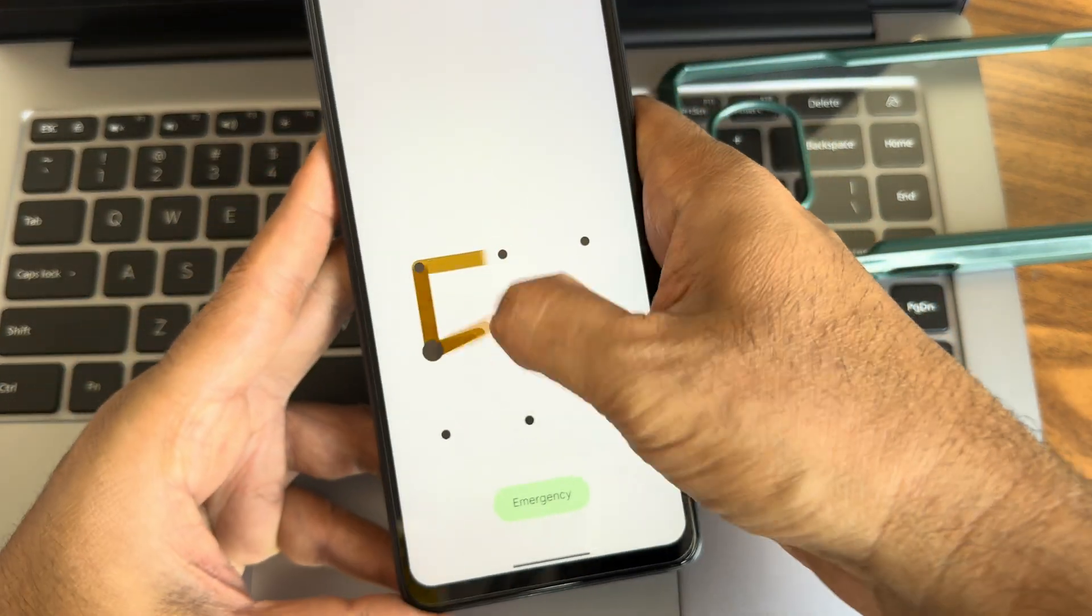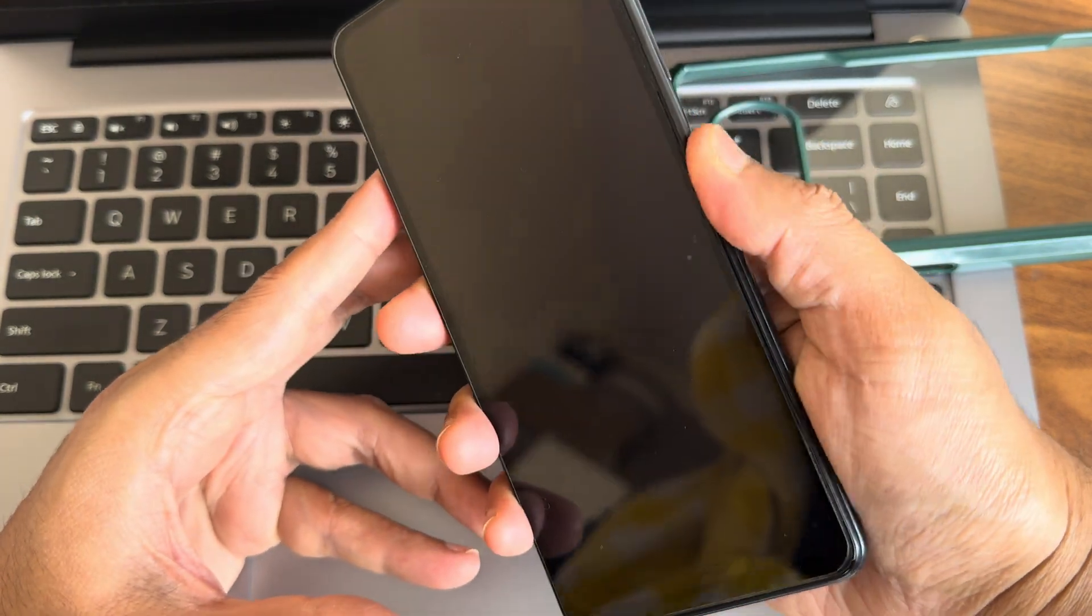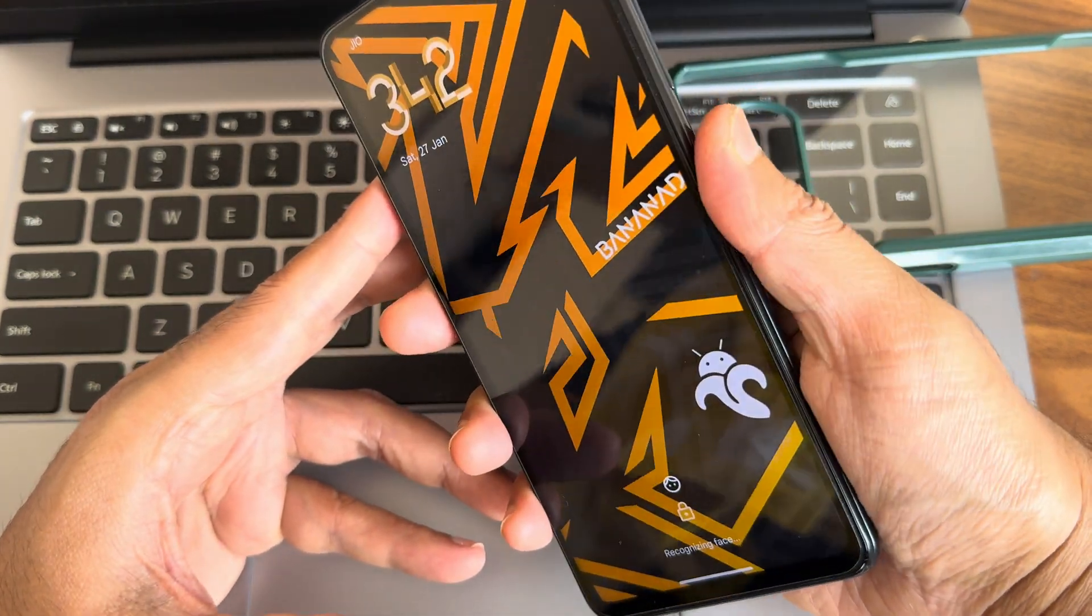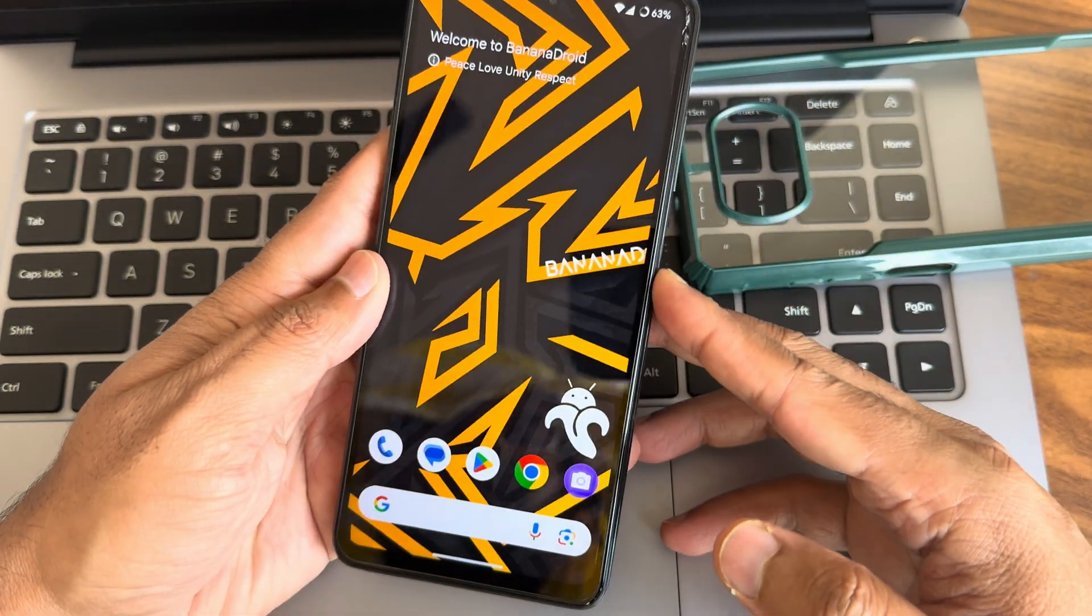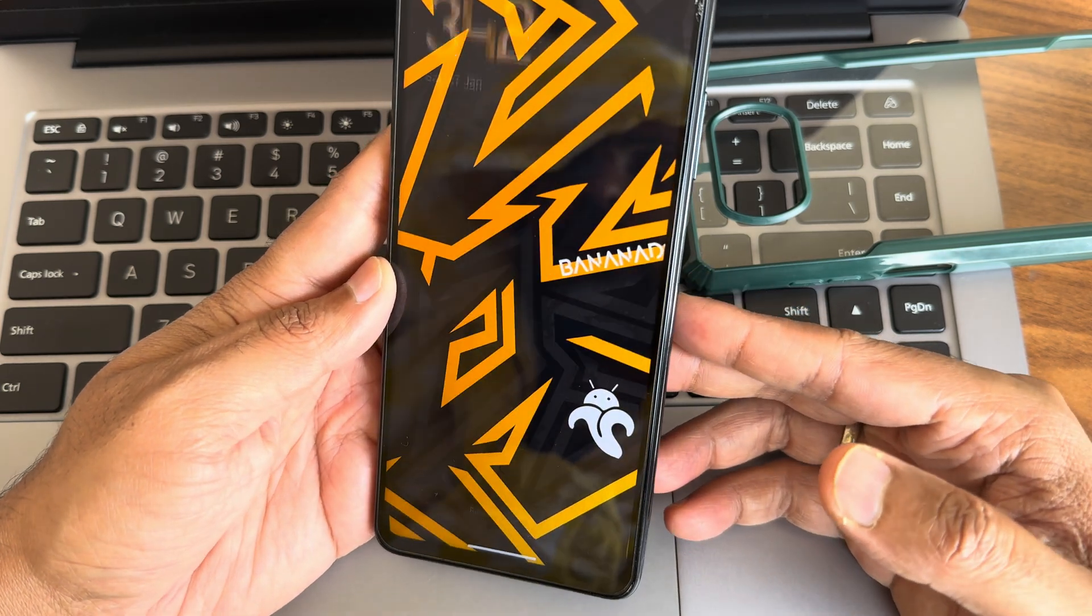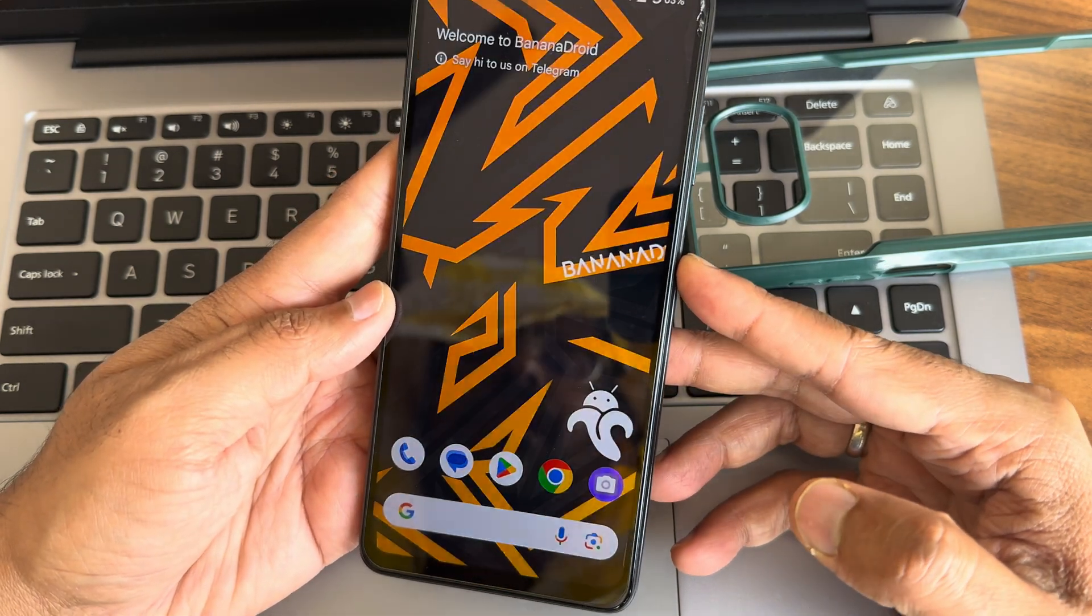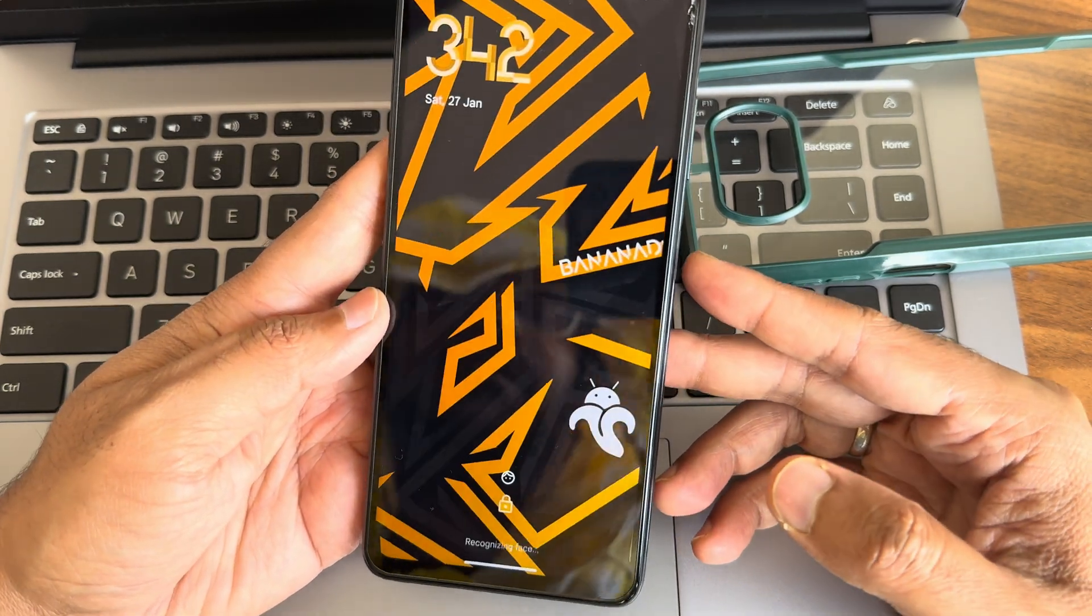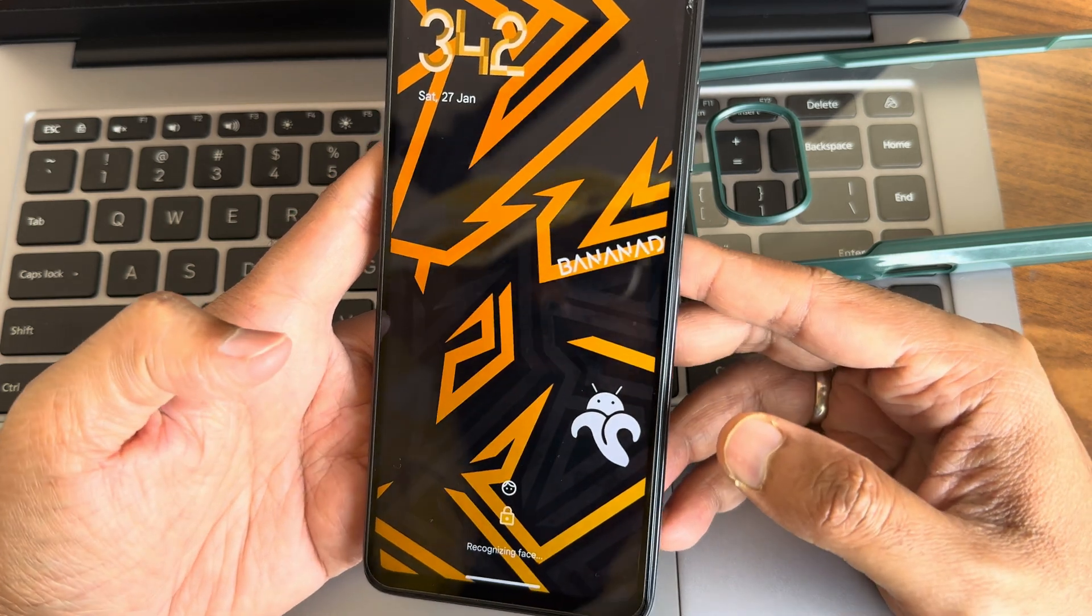For some reason even that is also not working now. Yeah, it's working right now. Face unlock, let's check that. Yeah, it's also quite fast to unlock a smartphone using face unlock also as you can see.